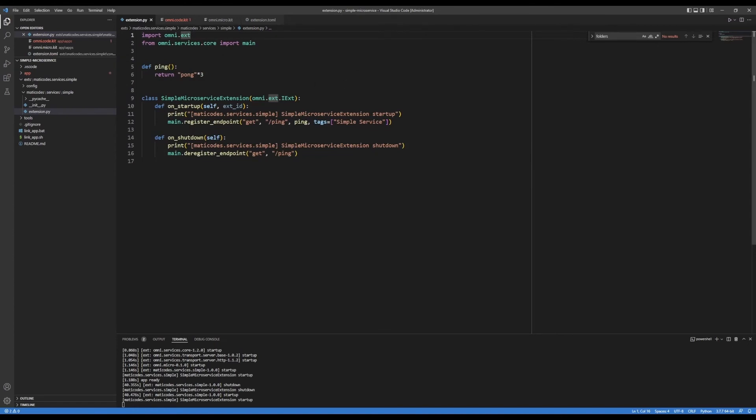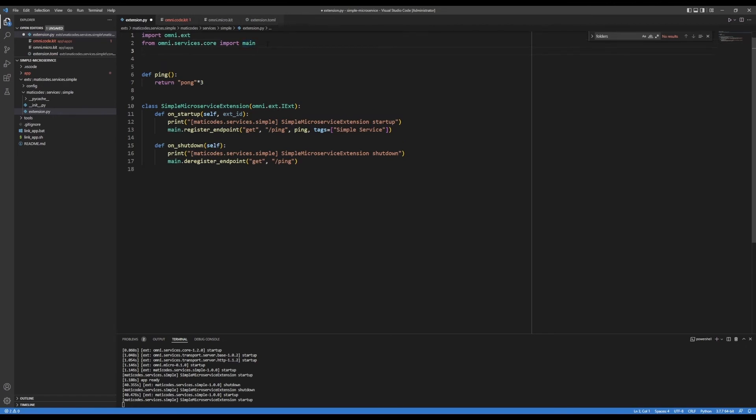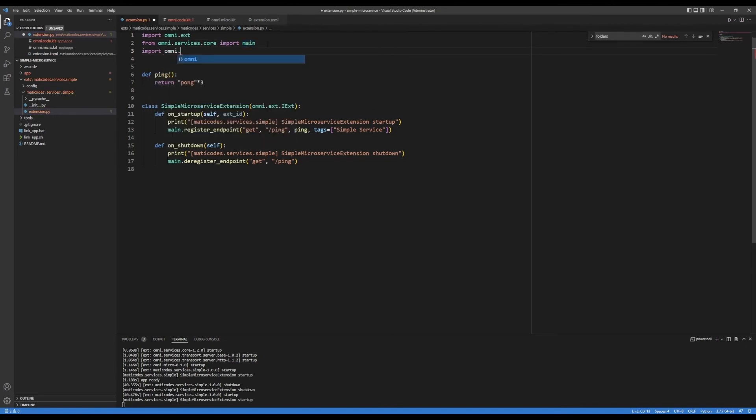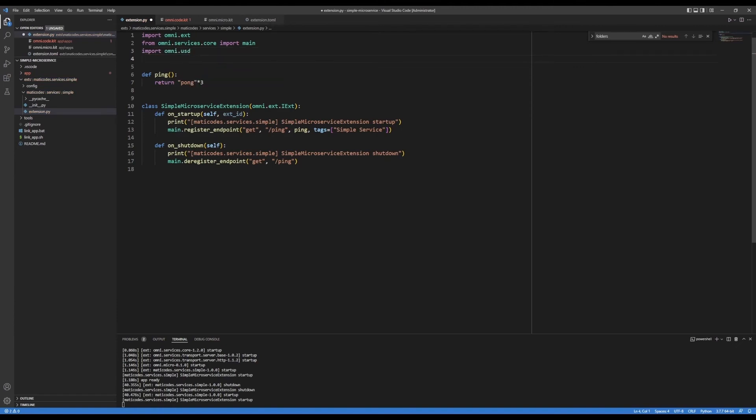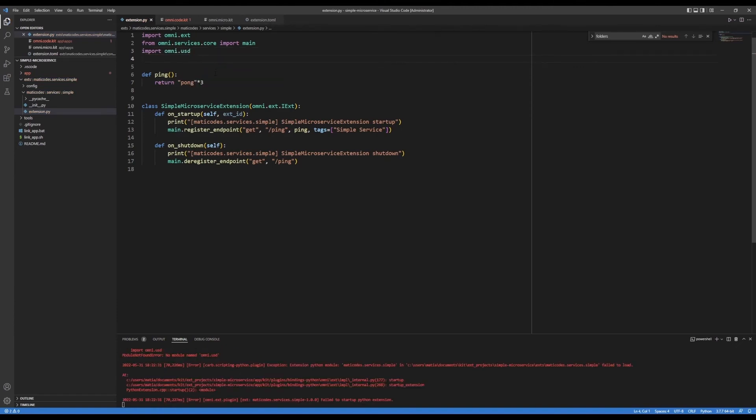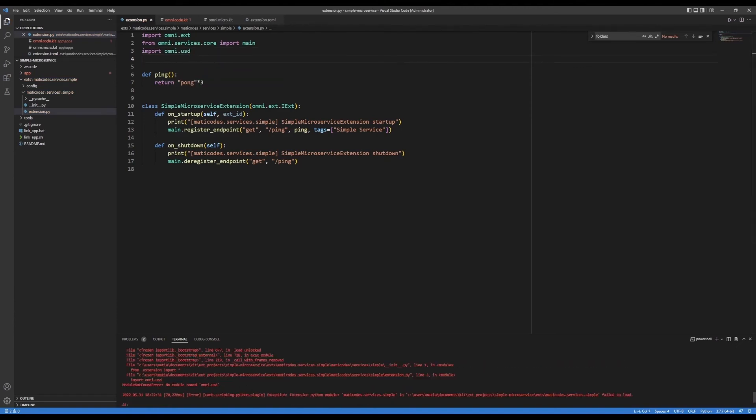Now, this is a bare bones application. When I'm working, and I start to add more dependencies, so for example, omni.usd, if I save this, now I'm going to get an error,